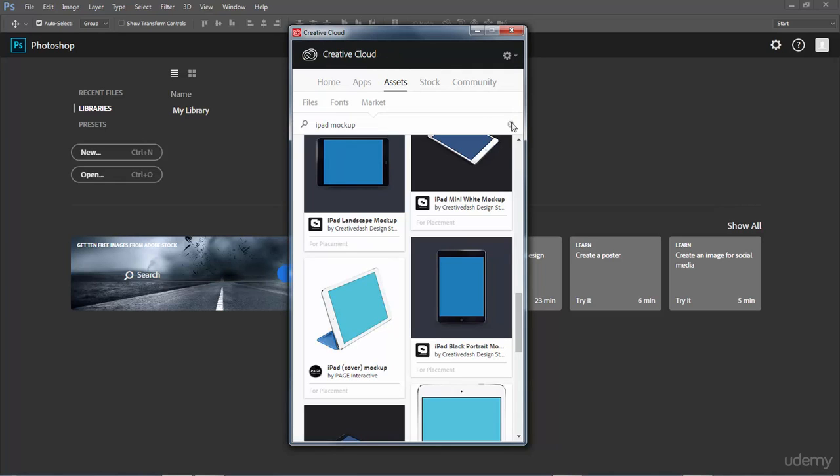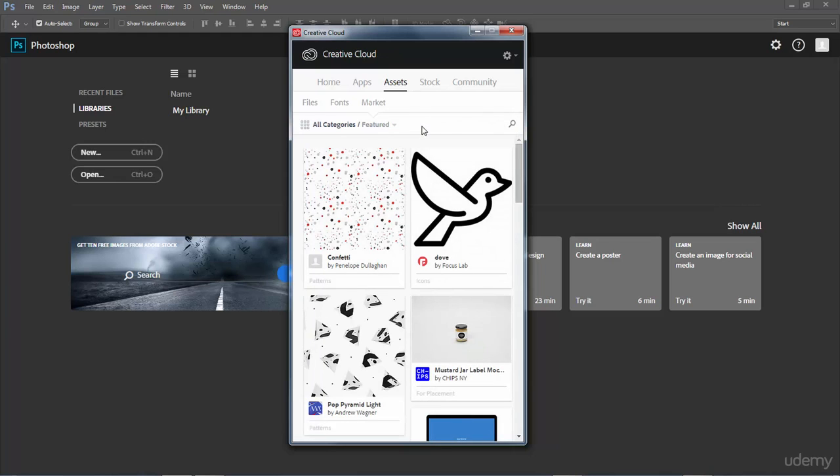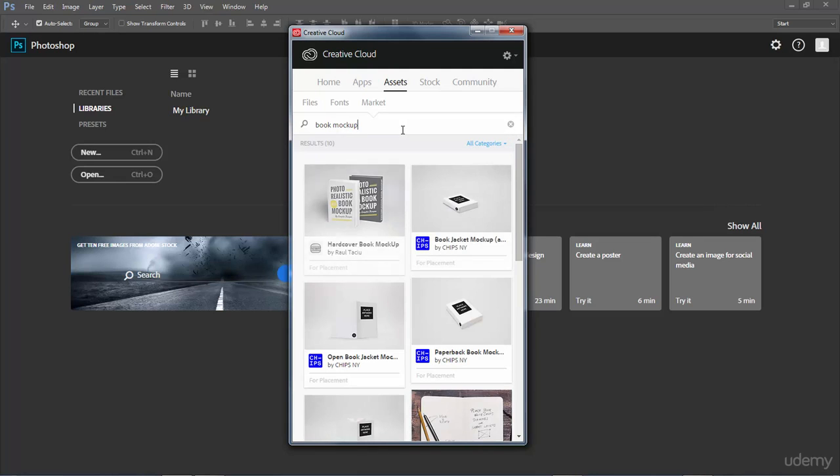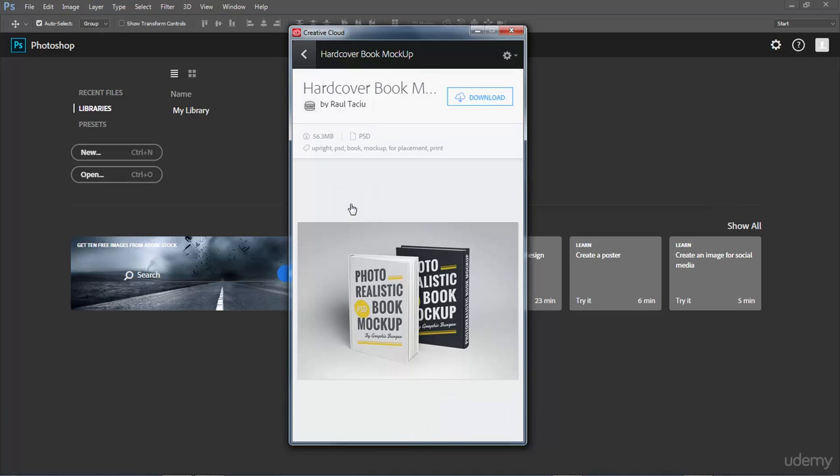Let's go ahead and back up. We're going to grab another one that we're going to use in the next lesson. So let's type in book mock-up. We'll go ahead and get this now. We're going to be using the hardcover book mock-up here. So I'm going to left click on that and this is a much larger file, 56 megabytes, so it'll take a lot longer to download. I'm going to hit download.